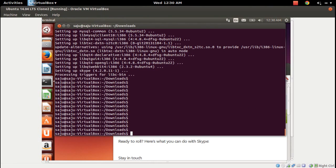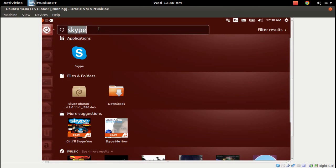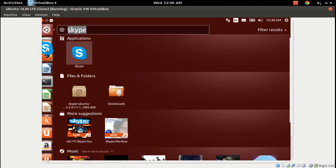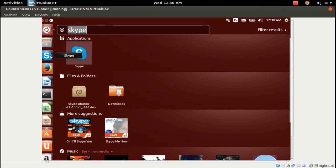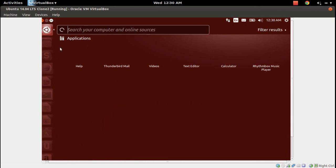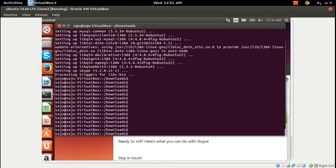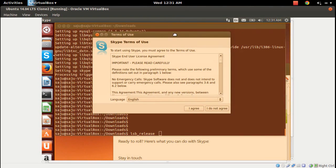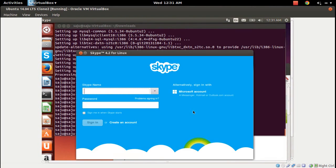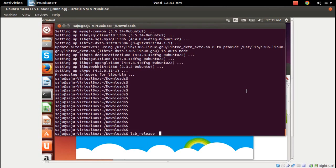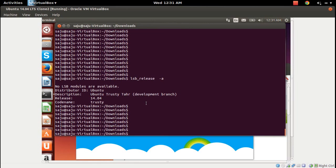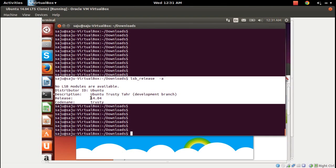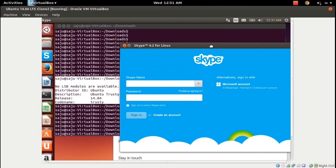Let me search for the Skype icon. Here you can see the Skype icon — let me create a shortcut and then click on this icon. It's opening. Click on the About button and it will show Skype 4.2 for Linux. You can confirm I am using Ubuntu 14.04 Trusty daily build.